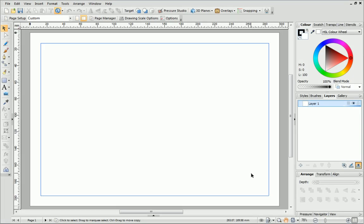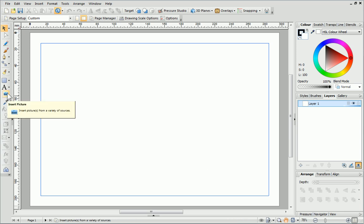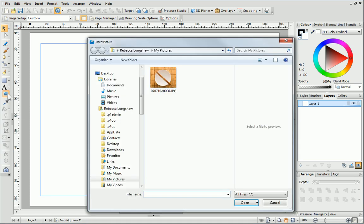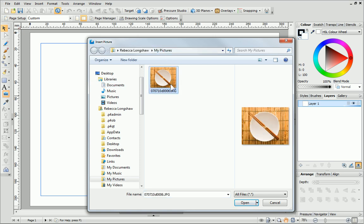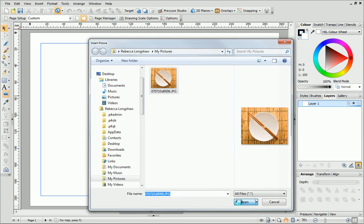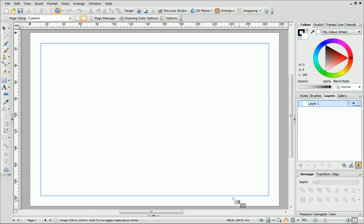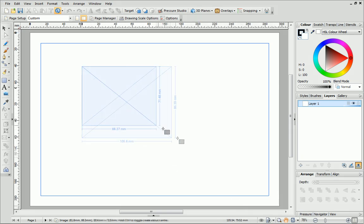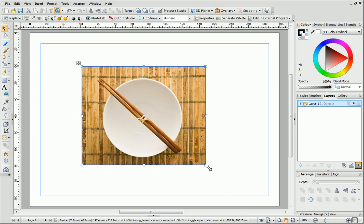First, you'll need to import your picture by clicking the Insert Picture button on the drawing toolbar. Navigate to your pictures, select the one you want to use and click Open. Then, you can click and drag on the page to size your picture.